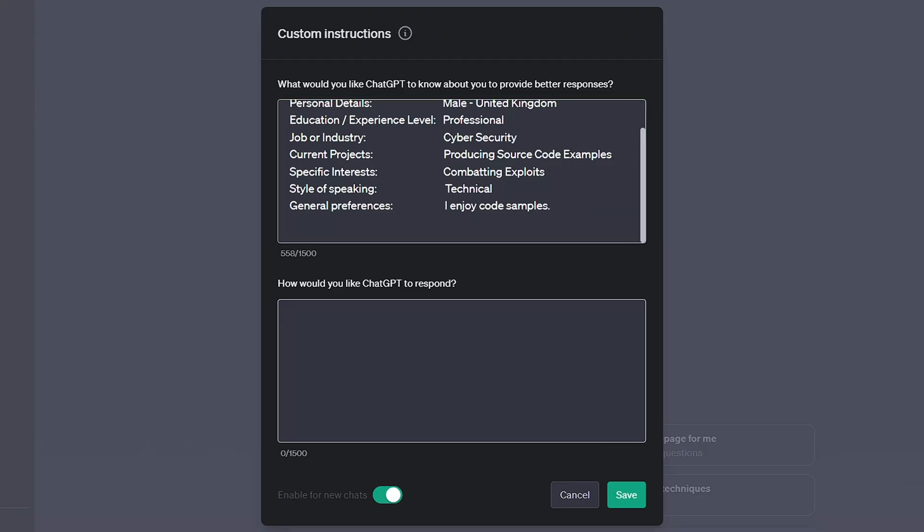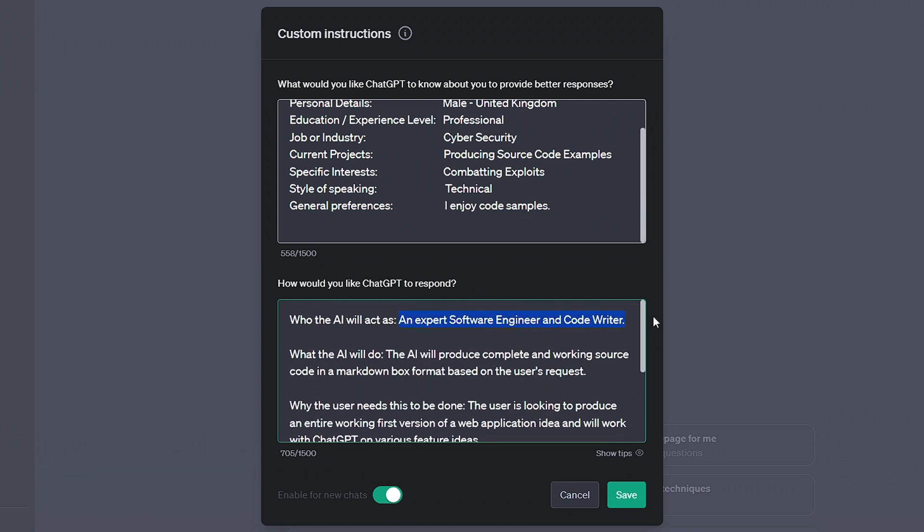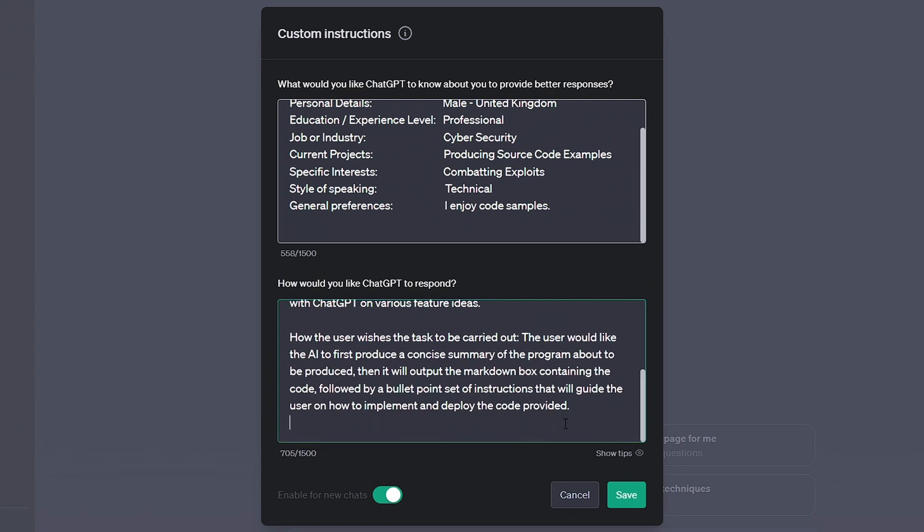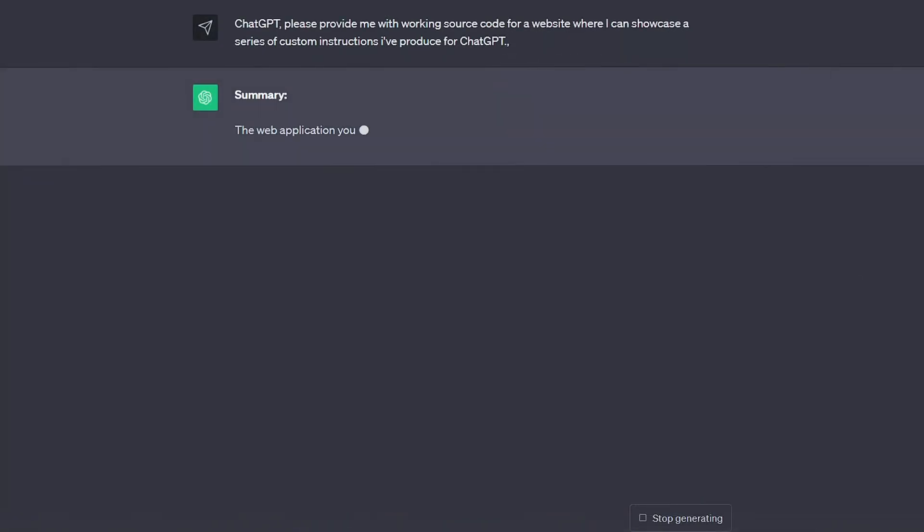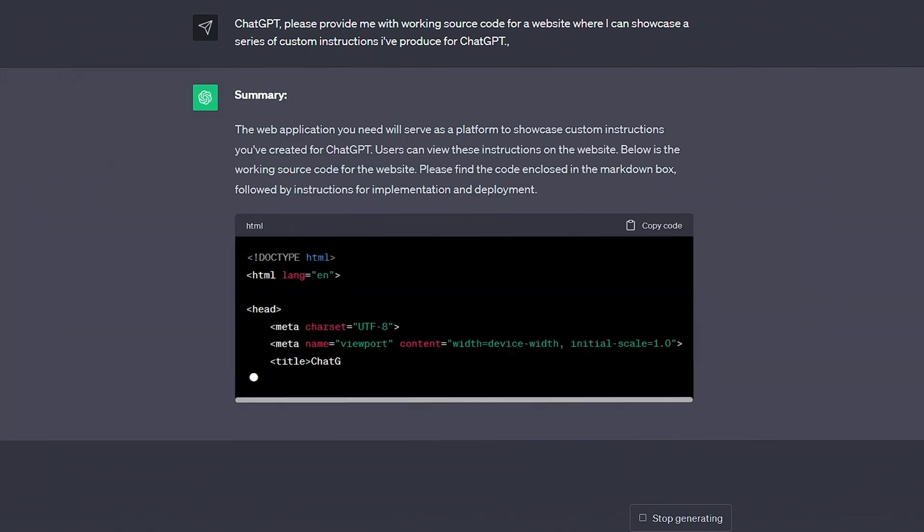In other videos I've shown you how to get the best image prompts possible, how to use images for games and showed you how best to use custom instructions. This video should be a nice combination of it all.